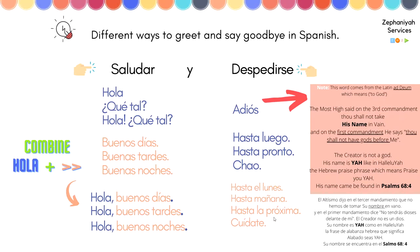'Hasta la próxima' — until the next time. Or you can say 'take care' — 'cuídate.' And you can always pause the video, take your time, write it down, practice the pronunciation, and listen again until you are comfortable.